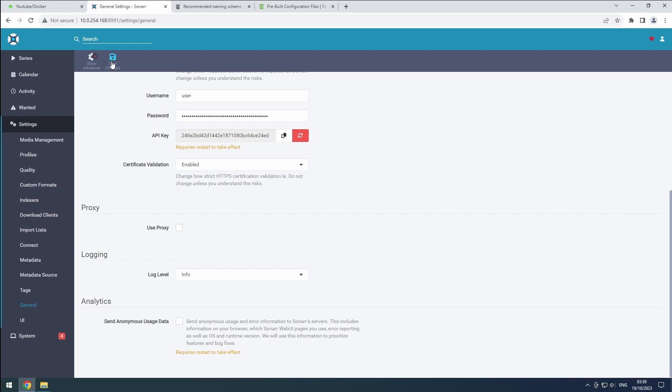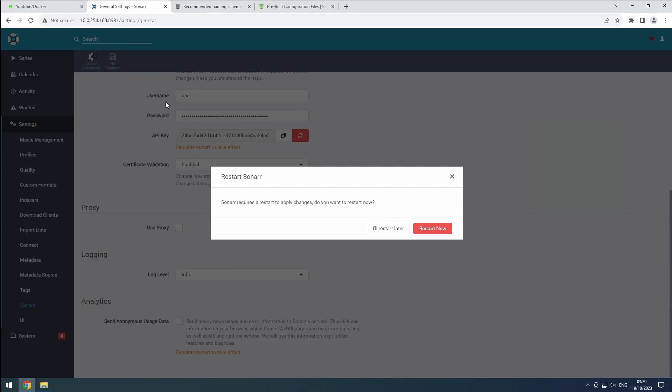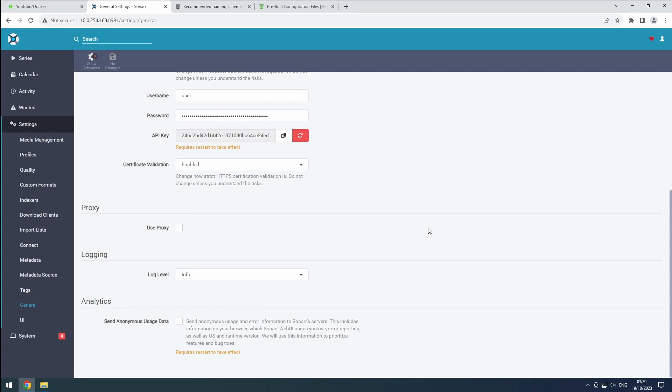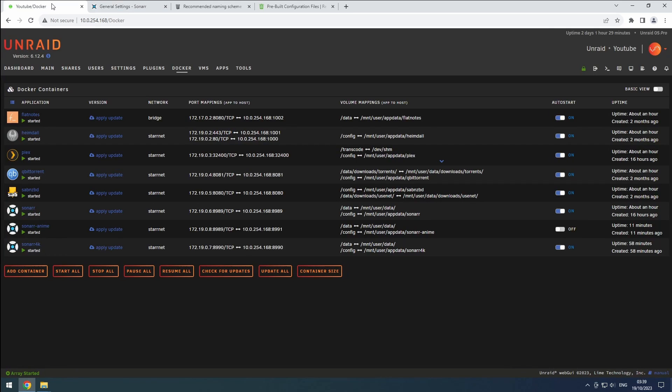Hit the Save button and restart this Sonar instance. Now, we need to edit the Docker template to reflect the port change.